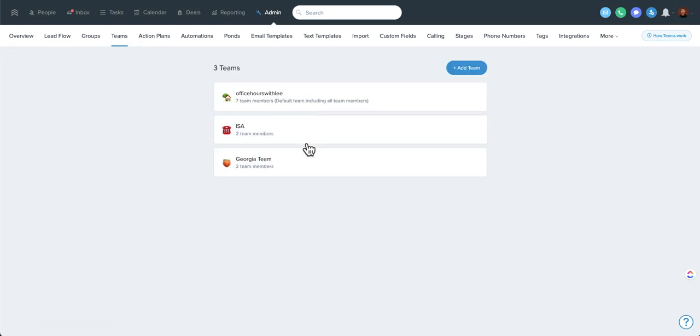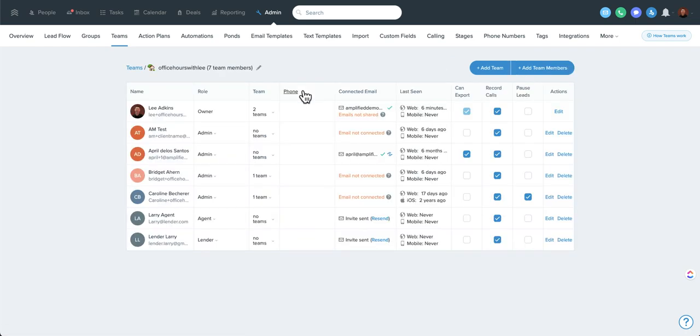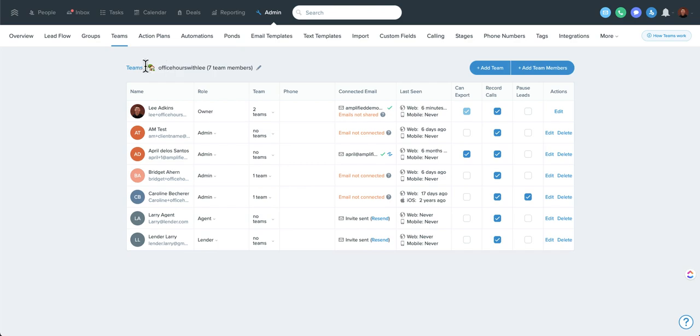And people can be on multiple teams. So a user here, in fact, they'll even show you, and you can even edit that as well here. So if they need to come off that team, you could do it here. But it's a really great feature.